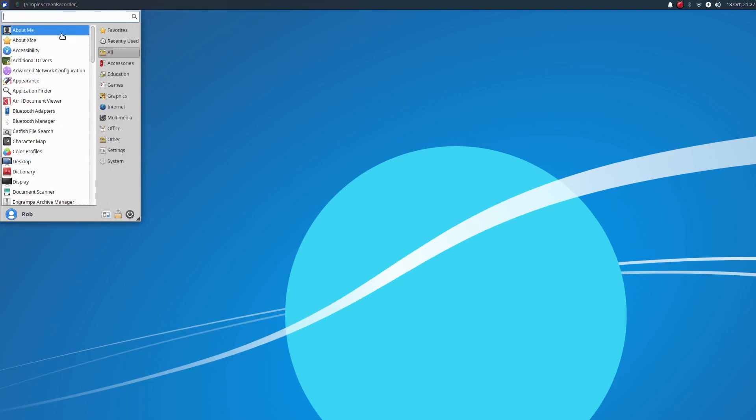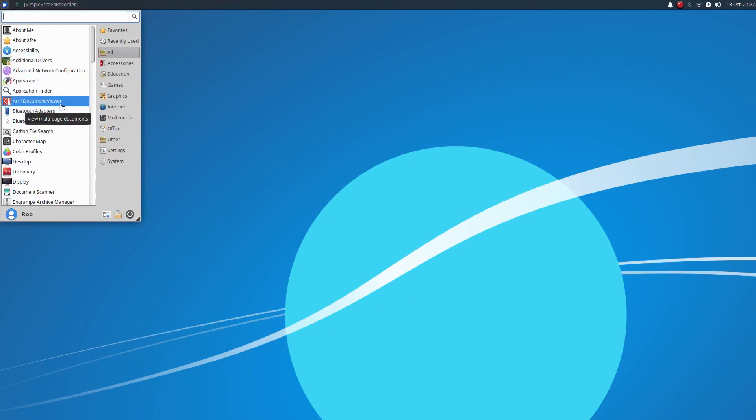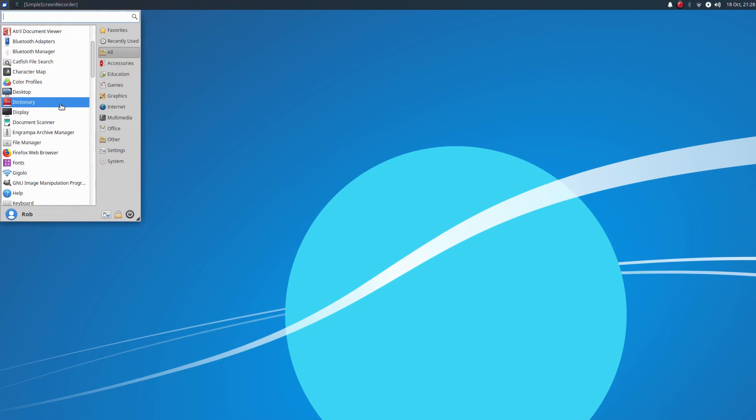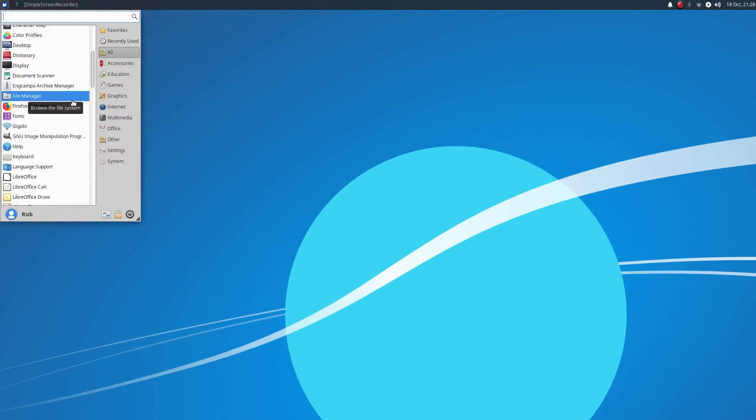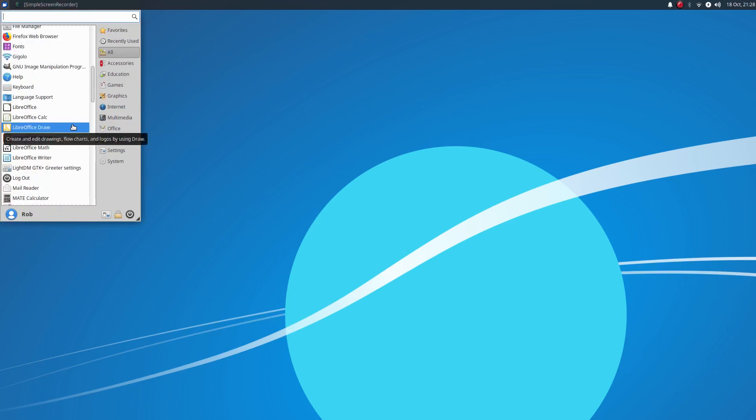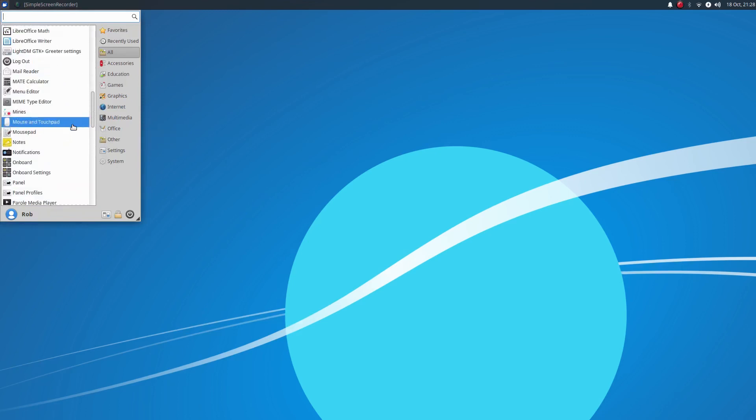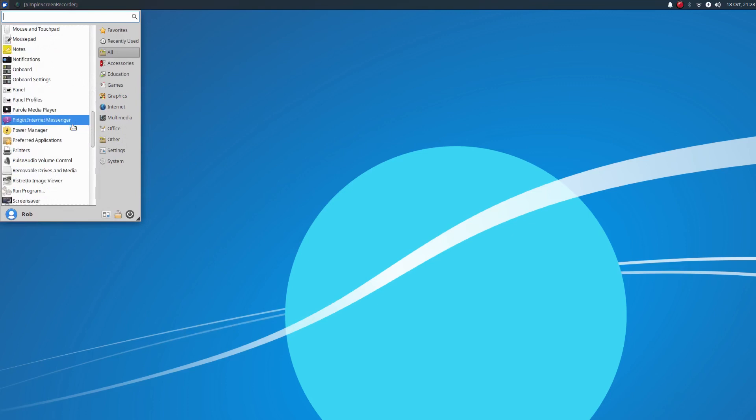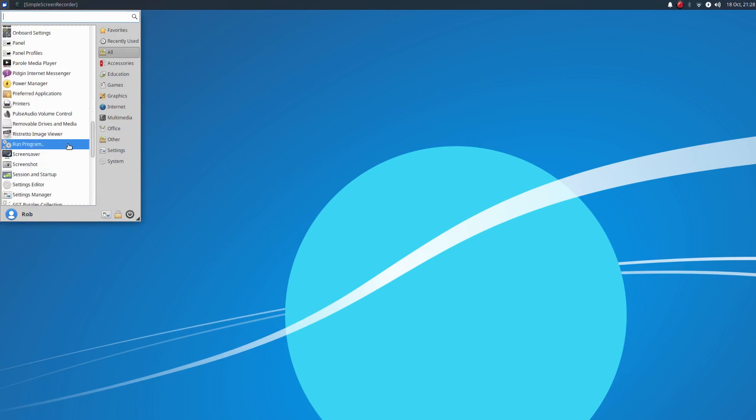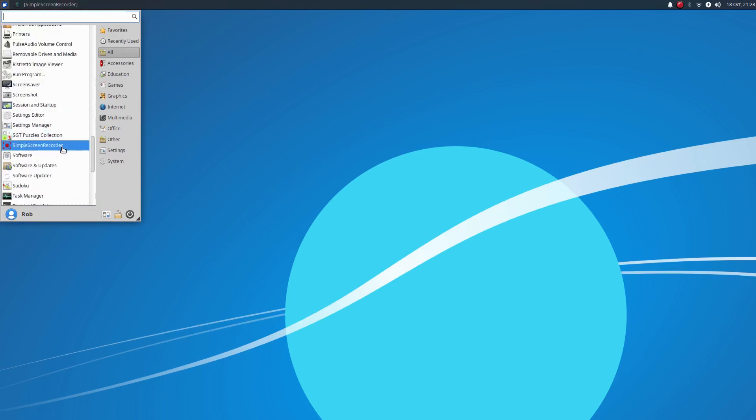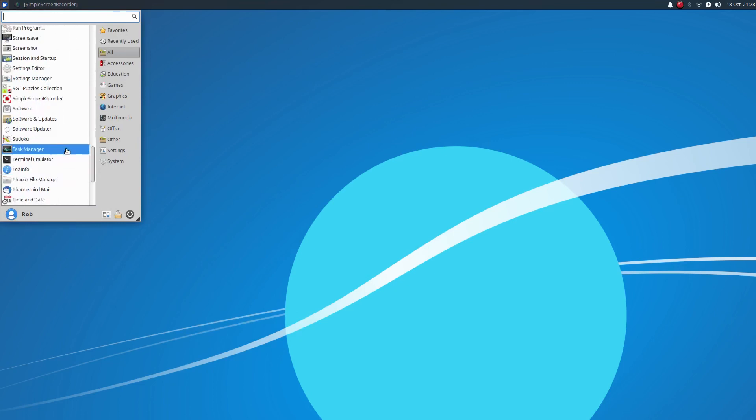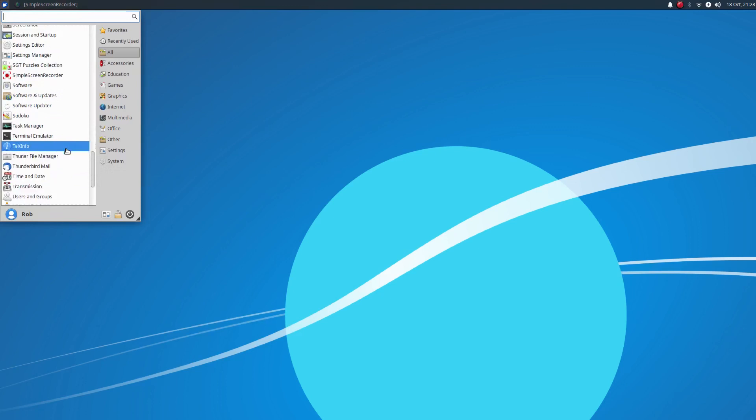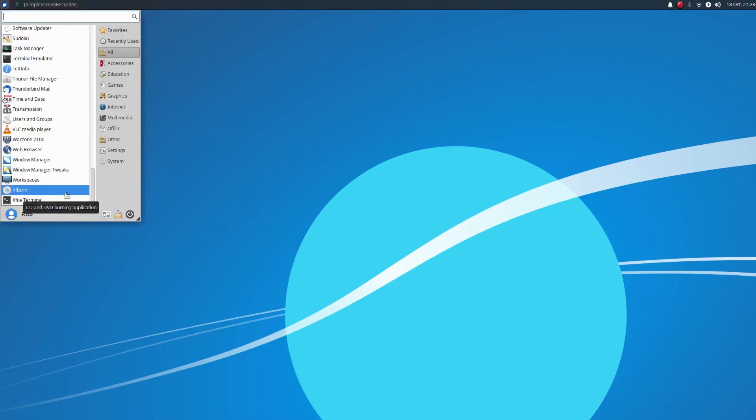so if we kind of just do a quick rundown here, additional drivers, appearance settings, Bluetooth adapters. You've got your typical Thunar file manager, of course. Gigolo, this was a new one to me, but I believe it's Gigolo. A simple frontend to easily connect to remote file systems. So, I was checking that out earlier. And for the default browser, you're going to find Firefox. And then we've got Pulse Audio Volume Control here. Ristretto Image Viewer, which is very nice. I installed Simple Screen Recorder. That is not installed by default. Task Manager. A few games. Thunderbird for your default mail client here. And XF Burn for CD and DVD burning.